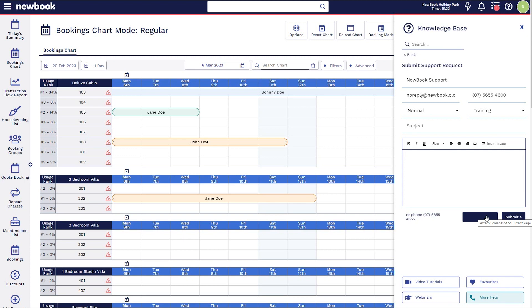If you are wanting to attach an image of the page that you're currently viewing, simply press the screenshot button and it will attach an image to that support request so we can see exactly what you've been looking at. All you then need to do is select submit, and that will be sent through as a request to the entire support team, who will respond via email or give you a call. We do advise that for any business critical or urgent requests, you reach out to our support line — the number is listed here. That brings us to the end of our video tutorial today on the knowledge base. If you have any questions, please do not hesitate to reach out.